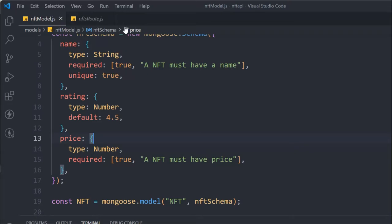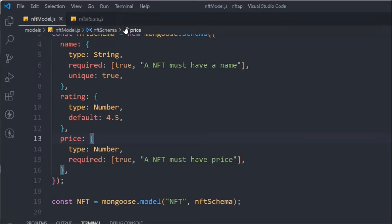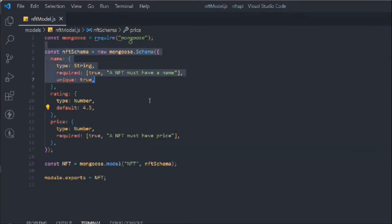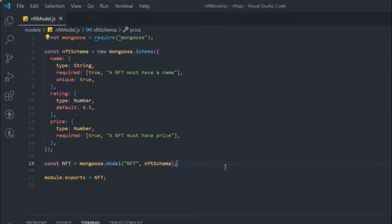From here we're going to start working on our NFT model. This is the basic model we've designed, and now we're going to make it more robust because our NFT will contain a lot of information. Right now this model can only take three fields — name, rating, and price — but we need to add more.